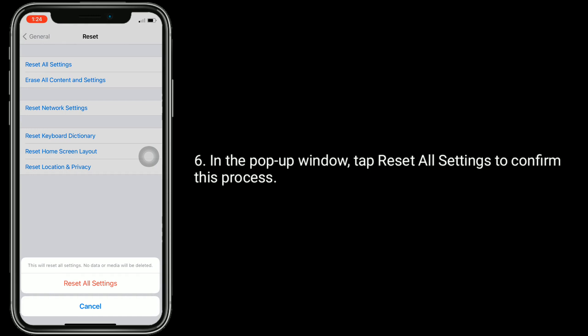In the pop-up window, tap Reset All Settings to confirm.